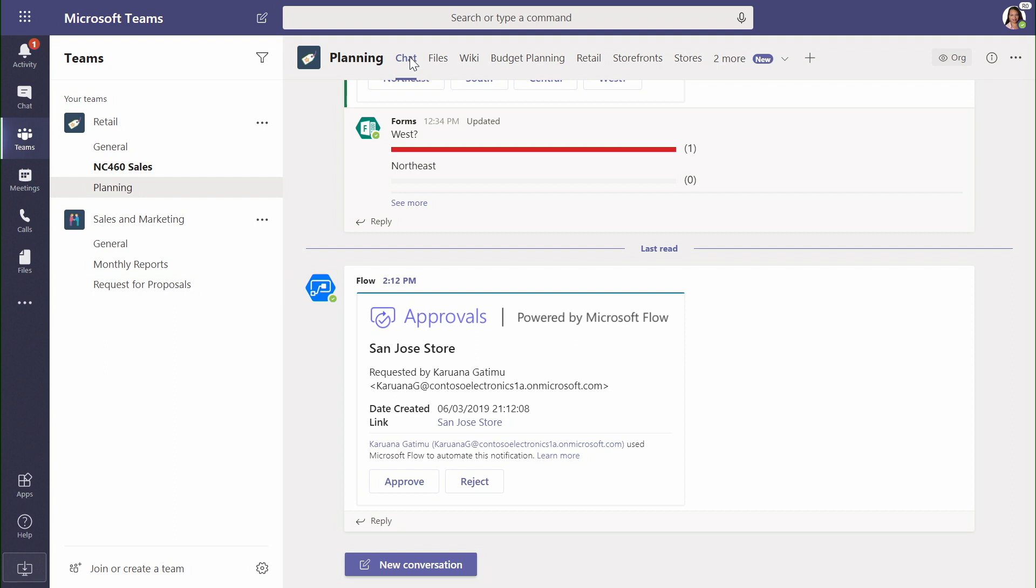We're using adaptive cards so I can bring the approval into Microsoft Teams chat. We can also still do the approval on mobile devices, through web, or in context of the web application.